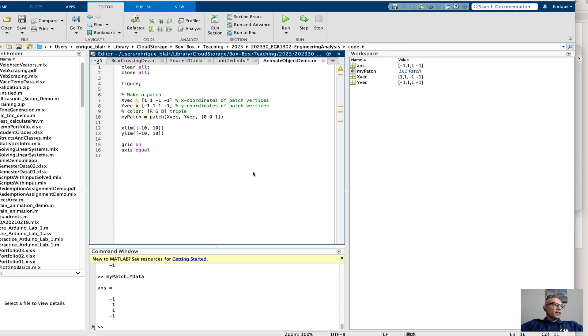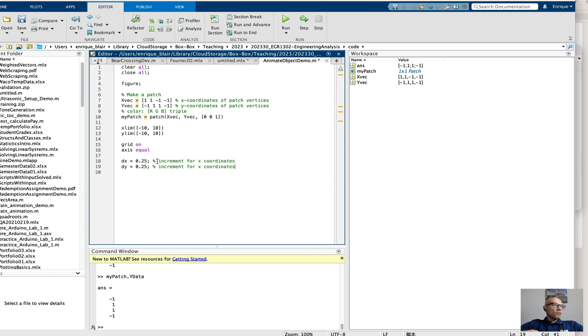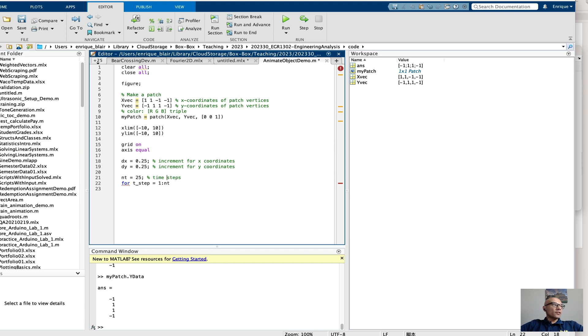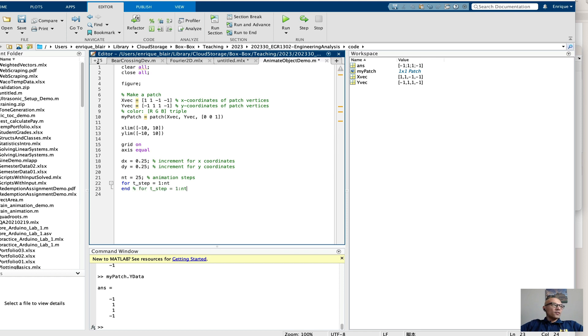First I'll specify a dx and a dy to incrementally change the x and y positions. Now we can increment the y and x positions in a loop. So I'm specifying 25 animation steps. I always like to put an end with my for so that I don't forget later. So it's one of the first things I do. And I like to make sure everything's indented nicely so I can readily see where the structure is for my loop.